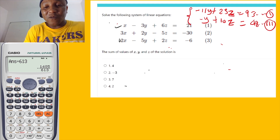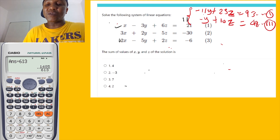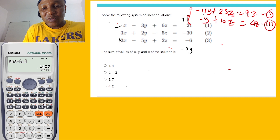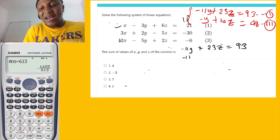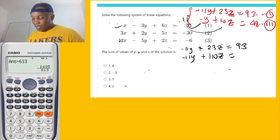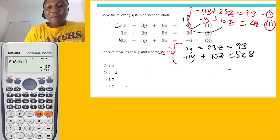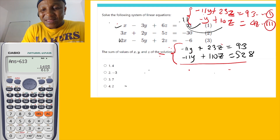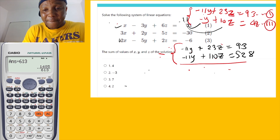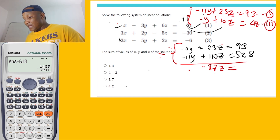I'll eliminate y. Since the y coefficient in the second equation is 11, I'll multiply it by 11: 11 times negative y is negative 11y; 11 times 10z is 110z; 11 times 48 equals 528. Now subtracting from the first equation: negative 11y minus negative 11y is zero; 23z minus 110z gives negative 87z; and 93 minus 528 gives negative 435.